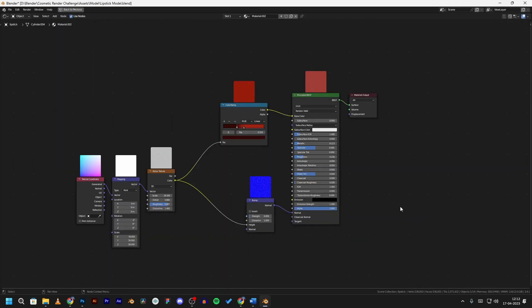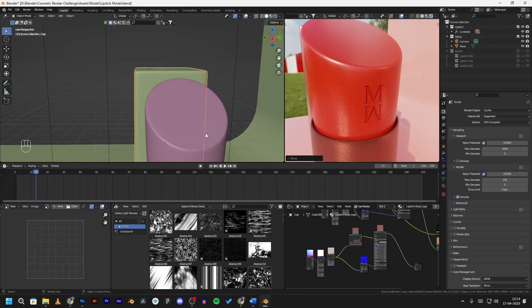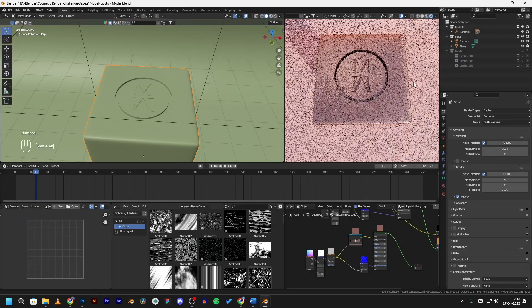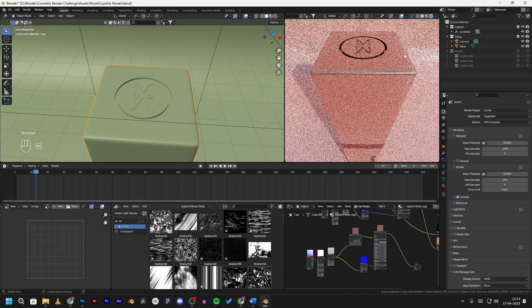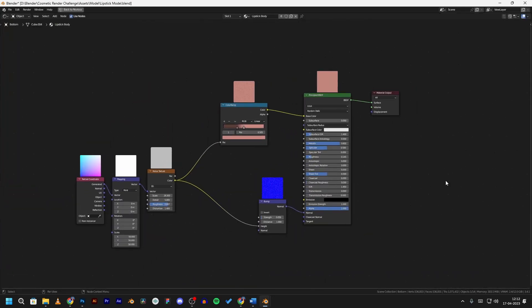In Blender I added a text and a circle and made this logo in 3D. I changed the lipstick's texture — you can see the node setup here. I also added an engraved logo on the lipstick and the cap by using a boolean modifier. As for the texture of the body of the lipstick, the node setup has bumps and a noise texture. It's not a complicated node setup; I wanted to keep it simple.